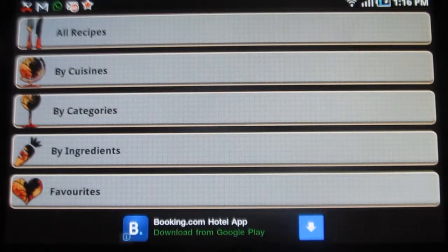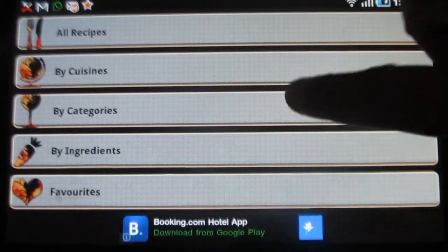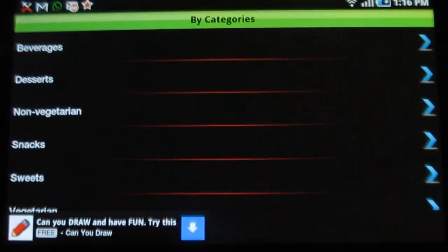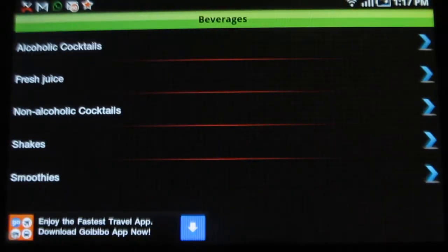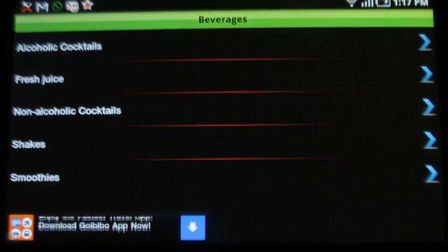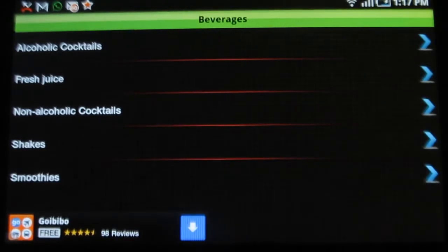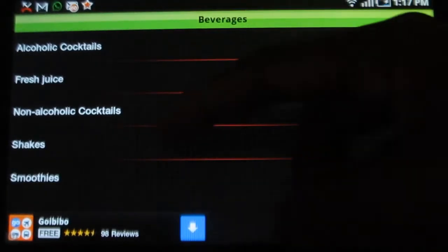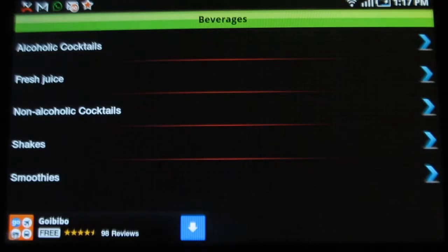Under by categories, you'll see the recipes on the basis of these categories. Let me try beverages, and you can search the recipe on the type of that beverage, such as alcoholic cocktails, fresh juice, shakes and so on.